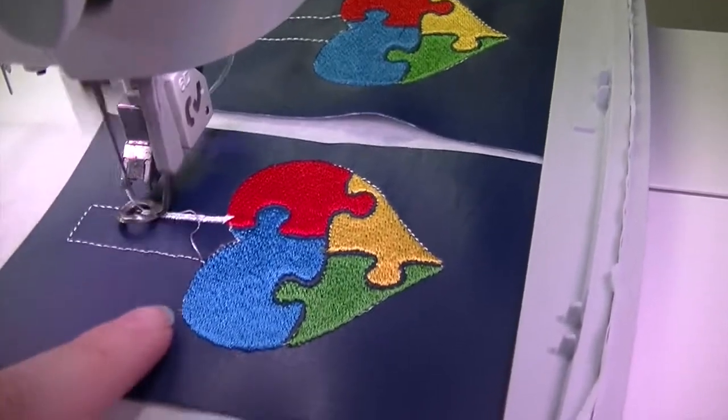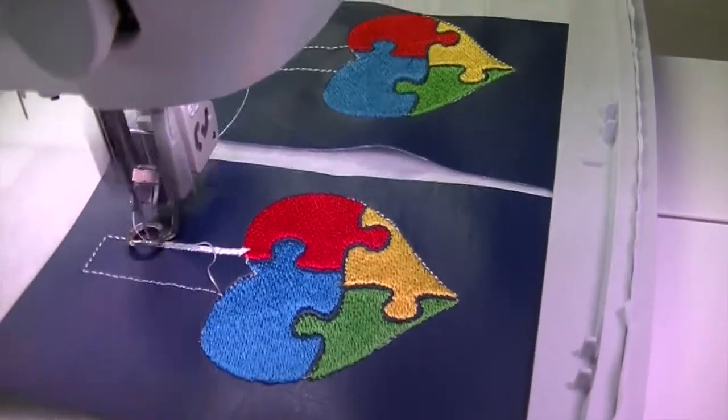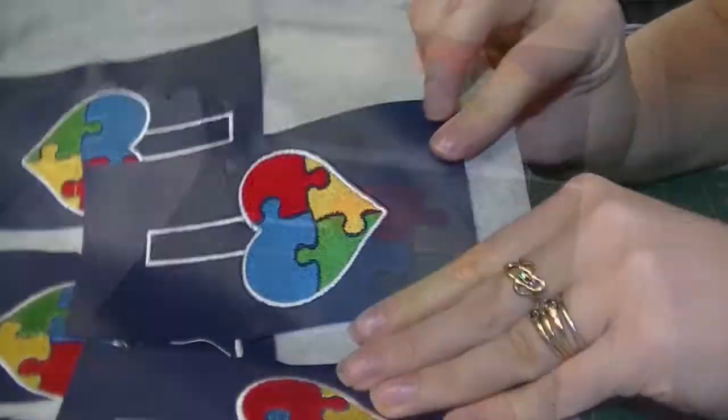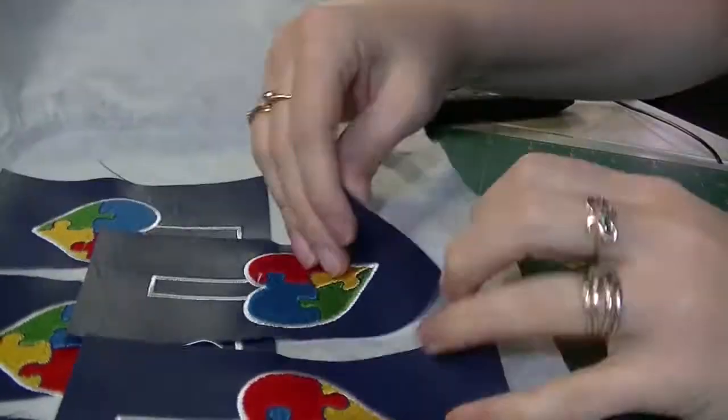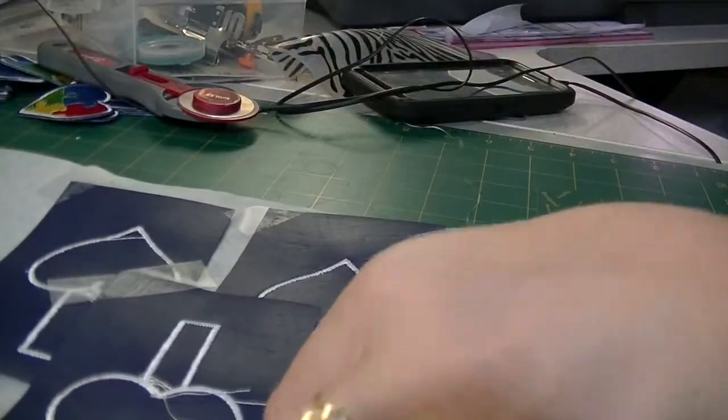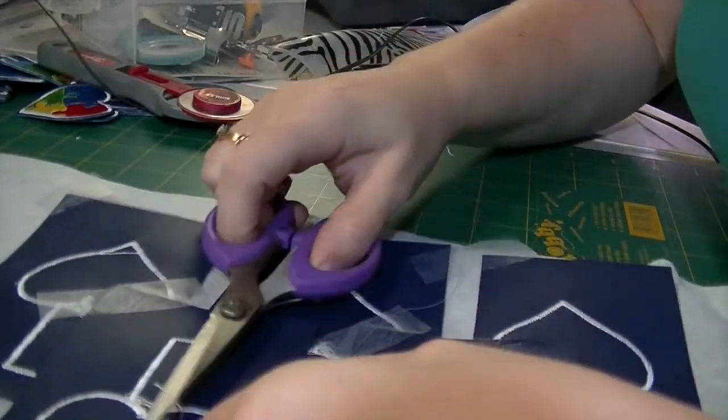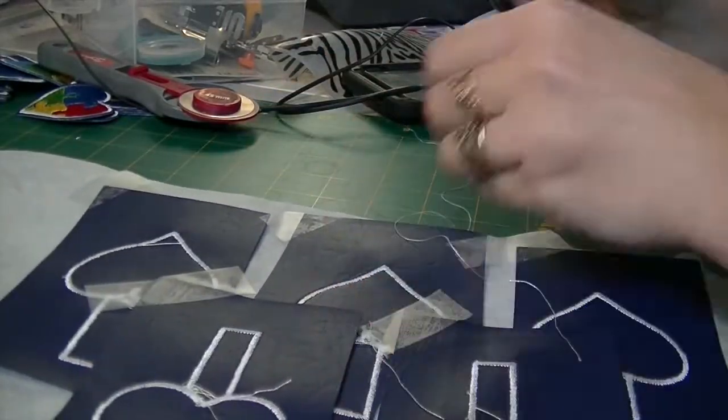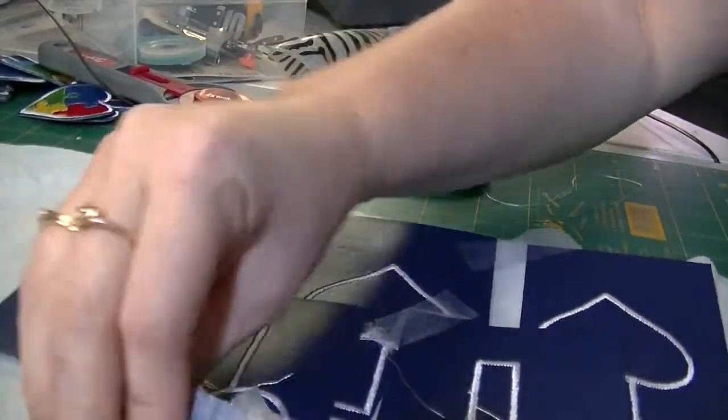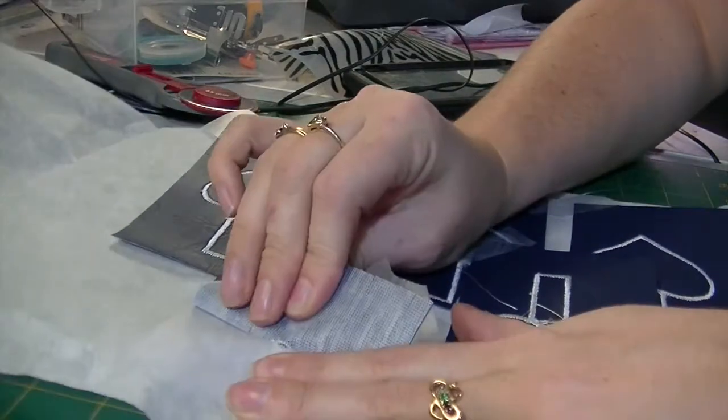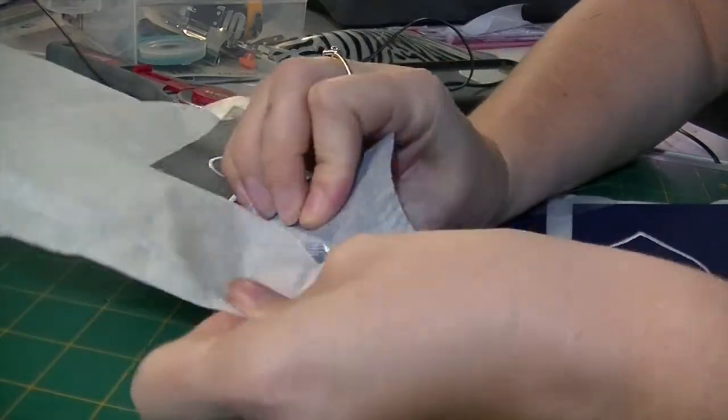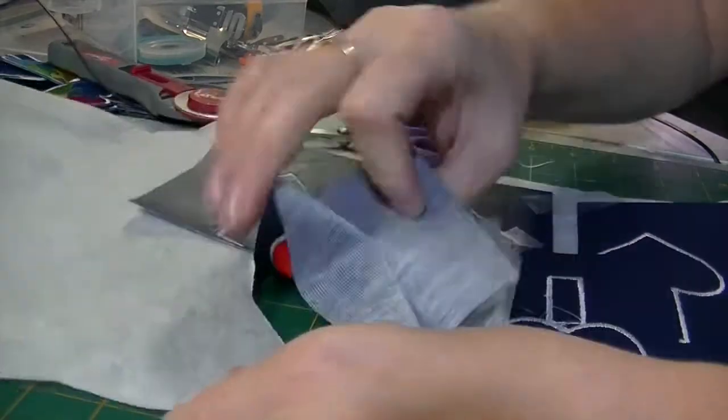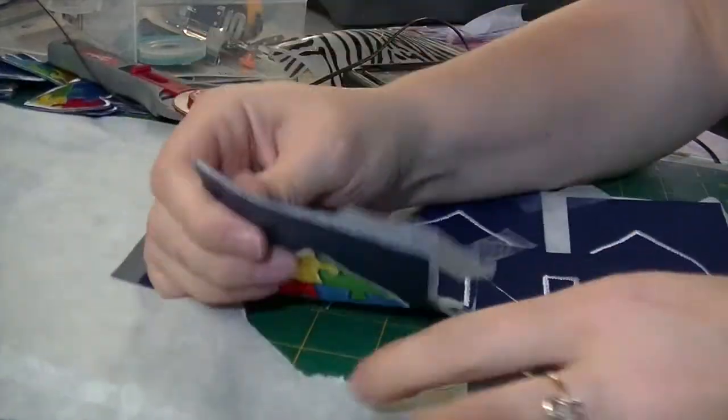Now it's time to gently pull away the design from the tear away stabilizer and trim down your keychain. This fabric doesn't fray, so it's perfect to use for these items.